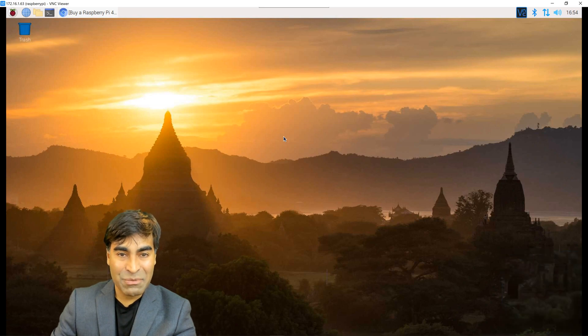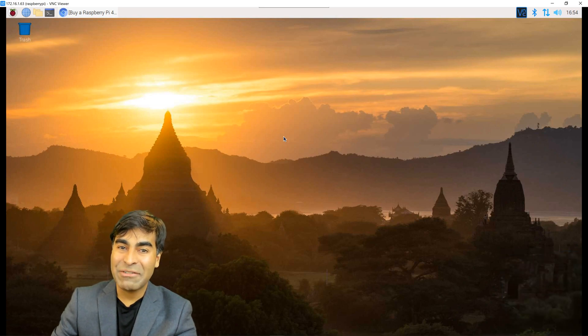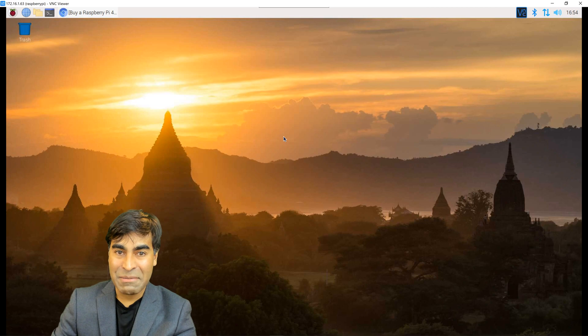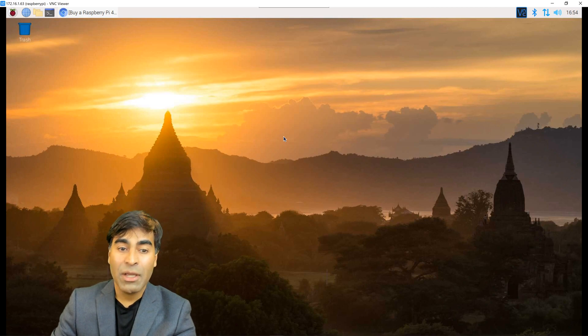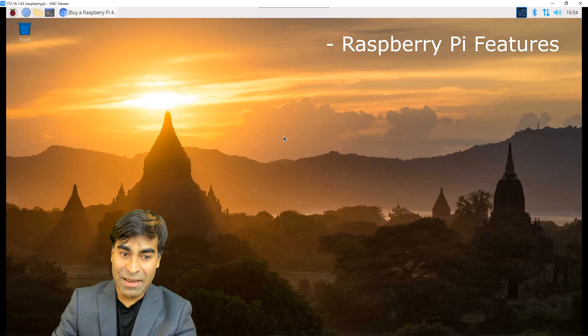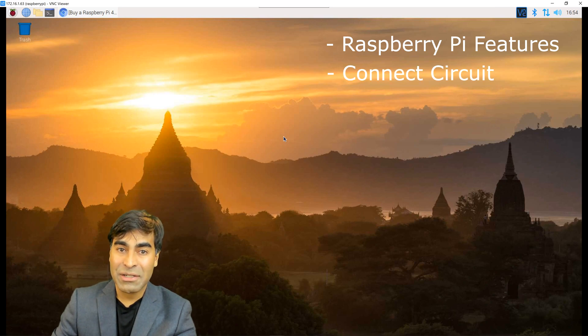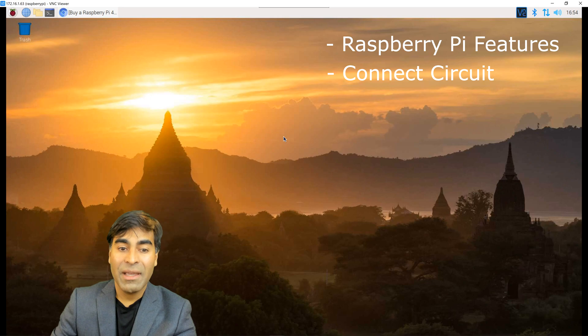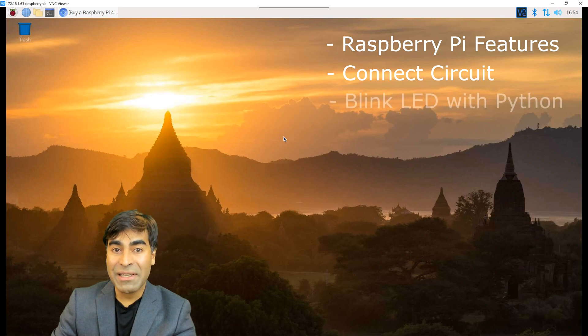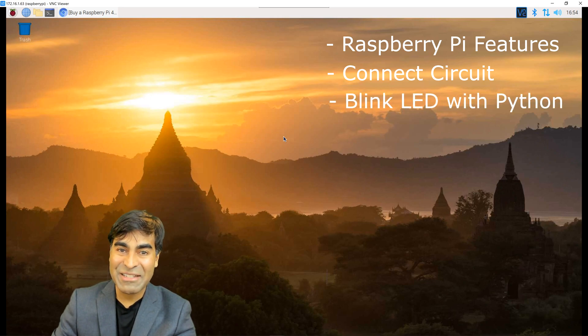In this lesson one, we will do the hello world of electronics by blinking an LED. You will learn how to set up your Raspberry Pi, how to connect a basic circuit with the LED, and how to blink that LED by coding in Python. What do you say we get started?